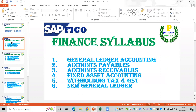The first topics we will discuss in this module are financials and GST, the new general ledger accounting, accounts payable, accounts receivable, fixed asset accounting, and withholding taxes. So we will cover these topics under financial accounting.